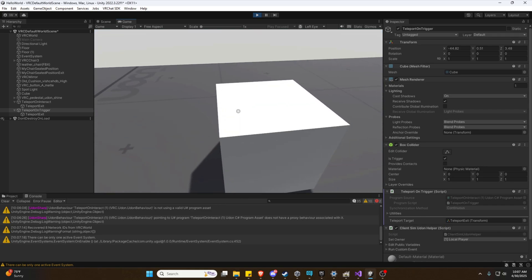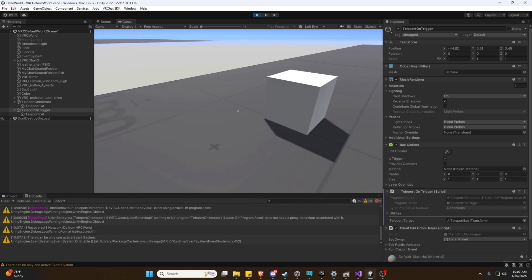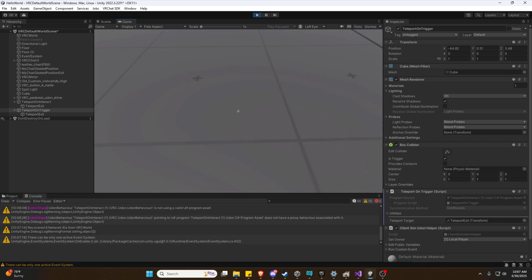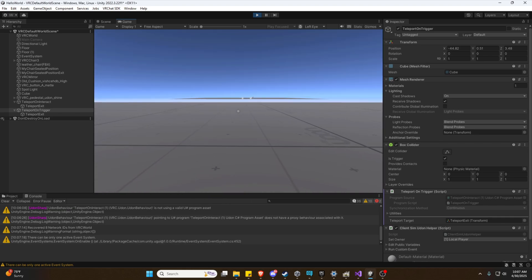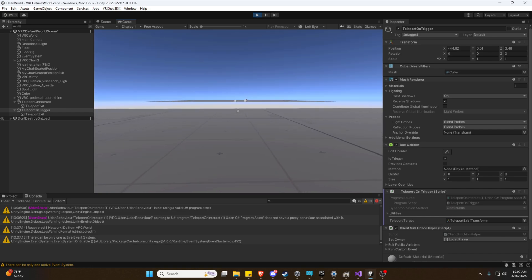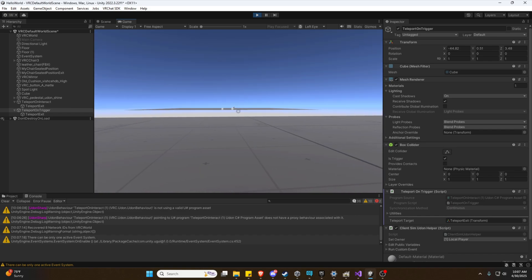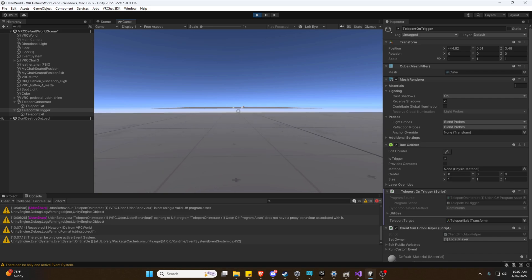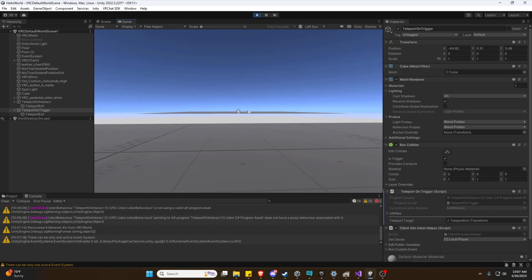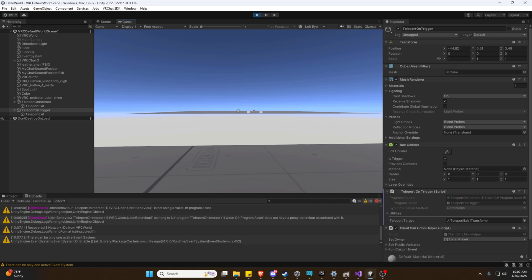So as we can see, there's no interact, no highlight. But if we touch it, we teleport. And by touch it, I mean we physically collide with it. So you can see both of these examples are now working, which is a very, very easy way to set up teleporters.